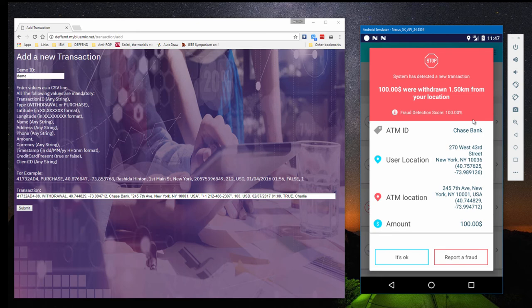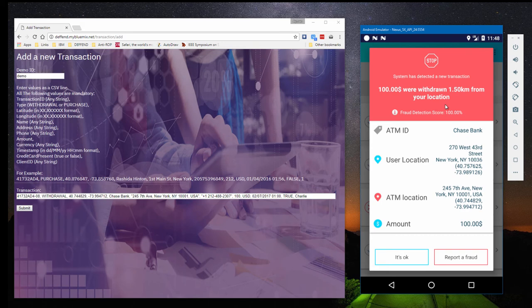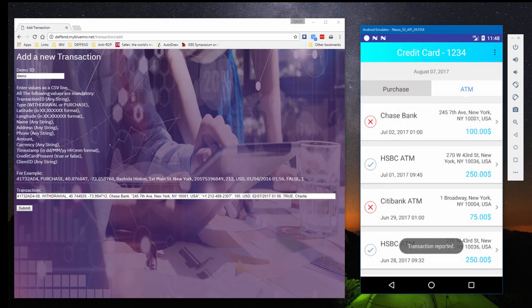In this example, the distance between Charlie and the ATM is about one and a half kilometers. Since we know he always has his phone on him, the score for the fraud is 100%. Charlie can now decide if it's a fraud or not, and the result is reported to the bank.